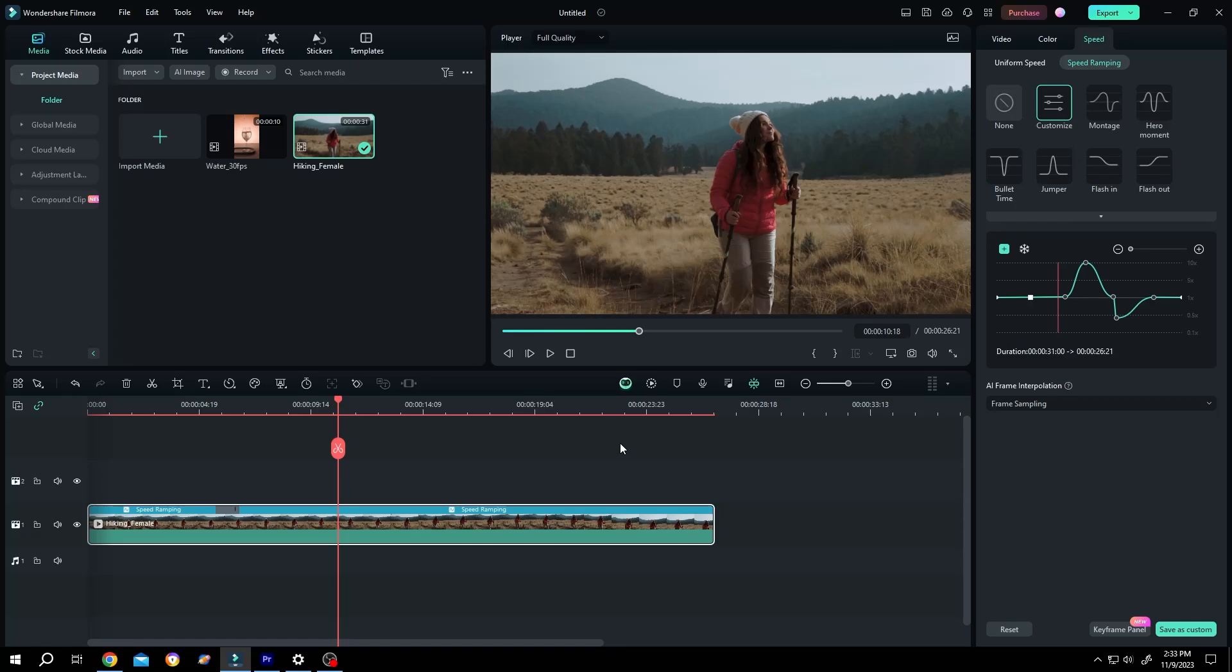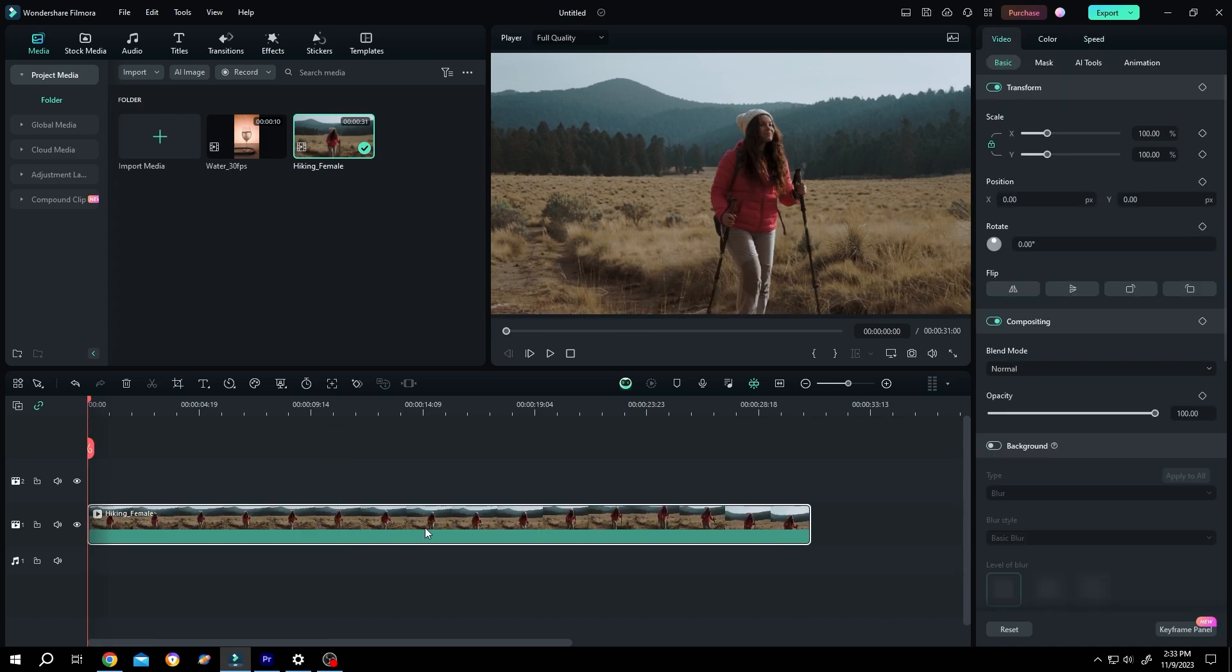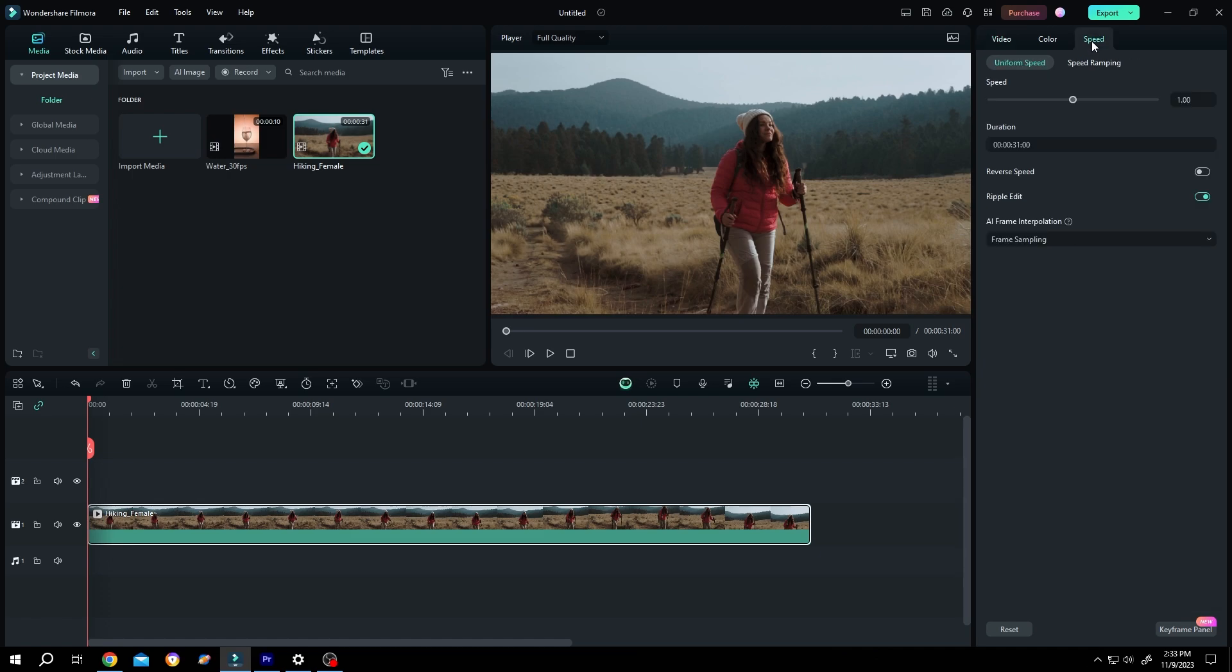In this video, I'll show you everything you need to know about speed ramping in Filmora. It's really simple. We have our sample video on the timeline. Now go to the right side and click Speed.